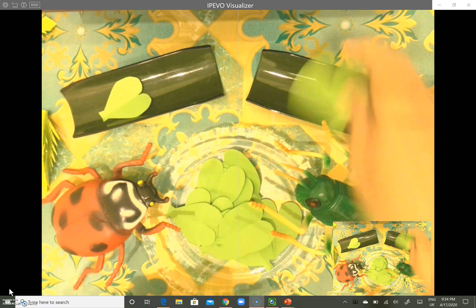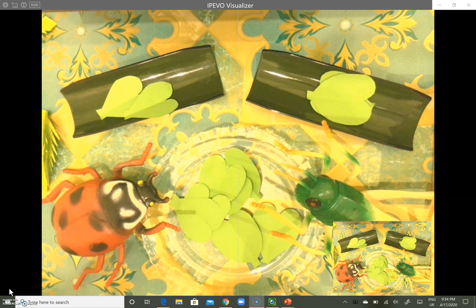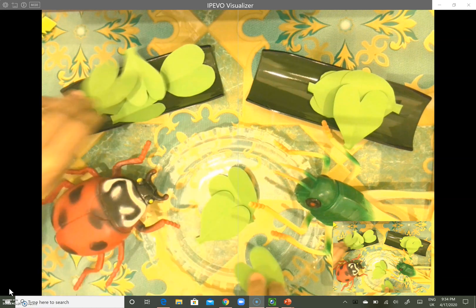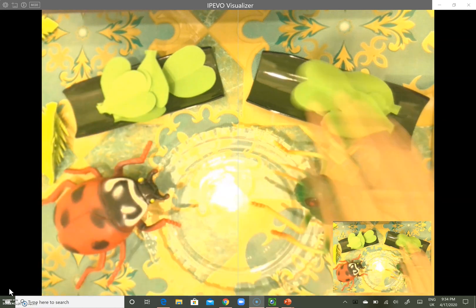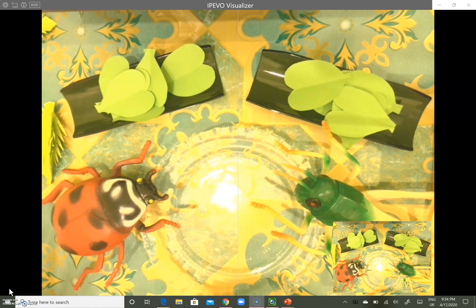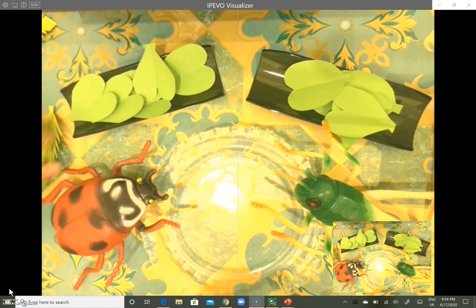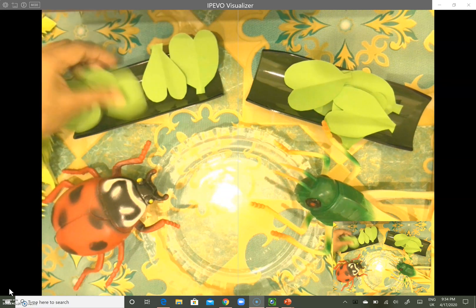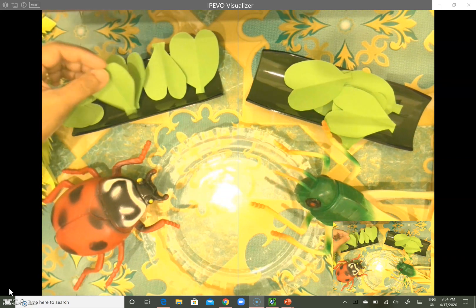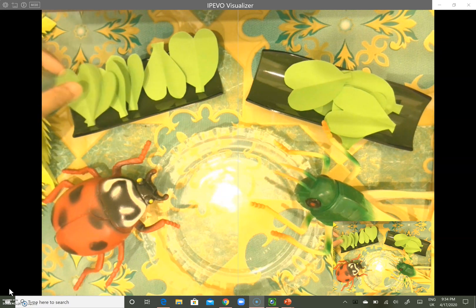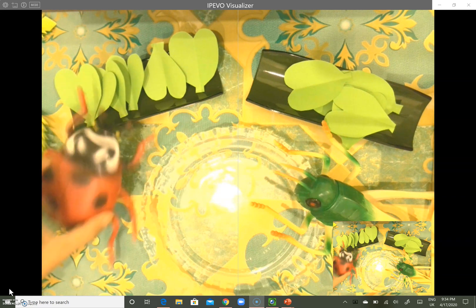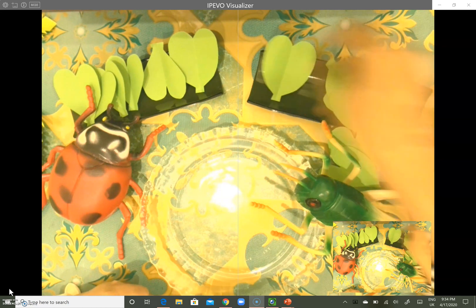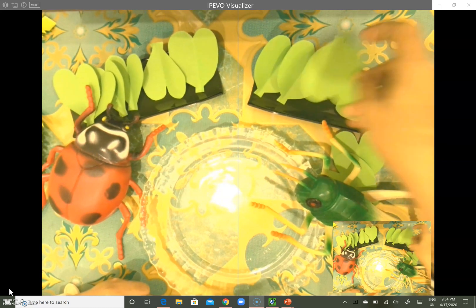One for ladybird, one for grasshopper — we keep going until all leaves are shared. Let's count: one, two, three, four, five, six — ladybird has six heart-shaped leaves. How about grasshopper? One, two, three, four, five, six — each one has six leaves.